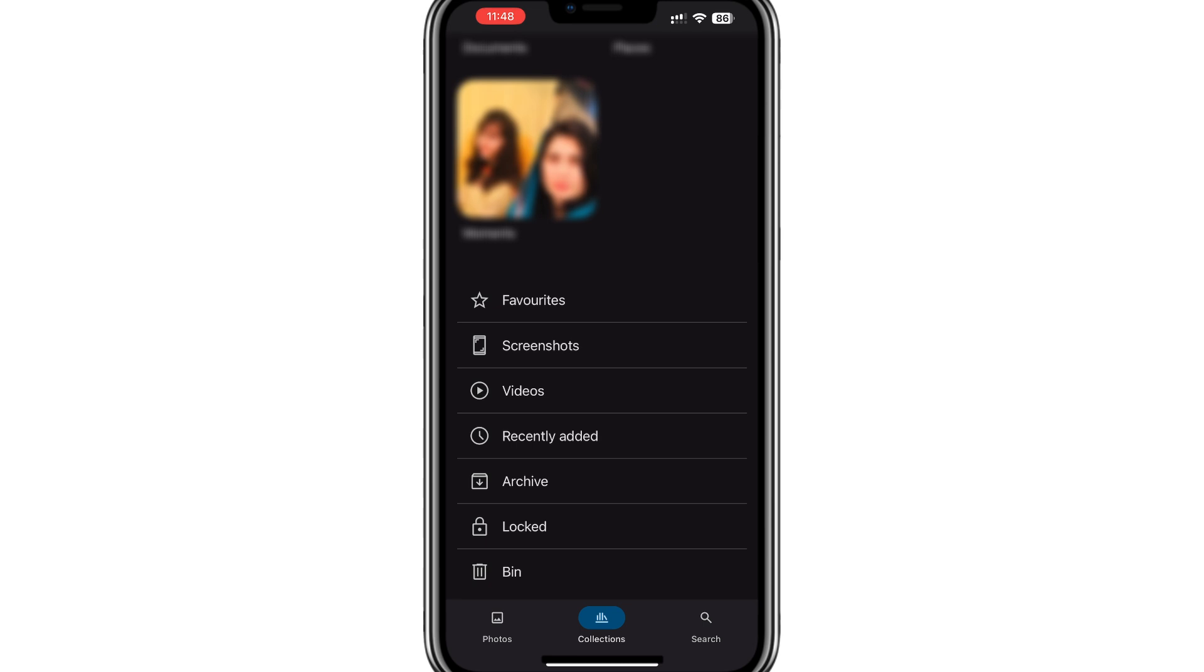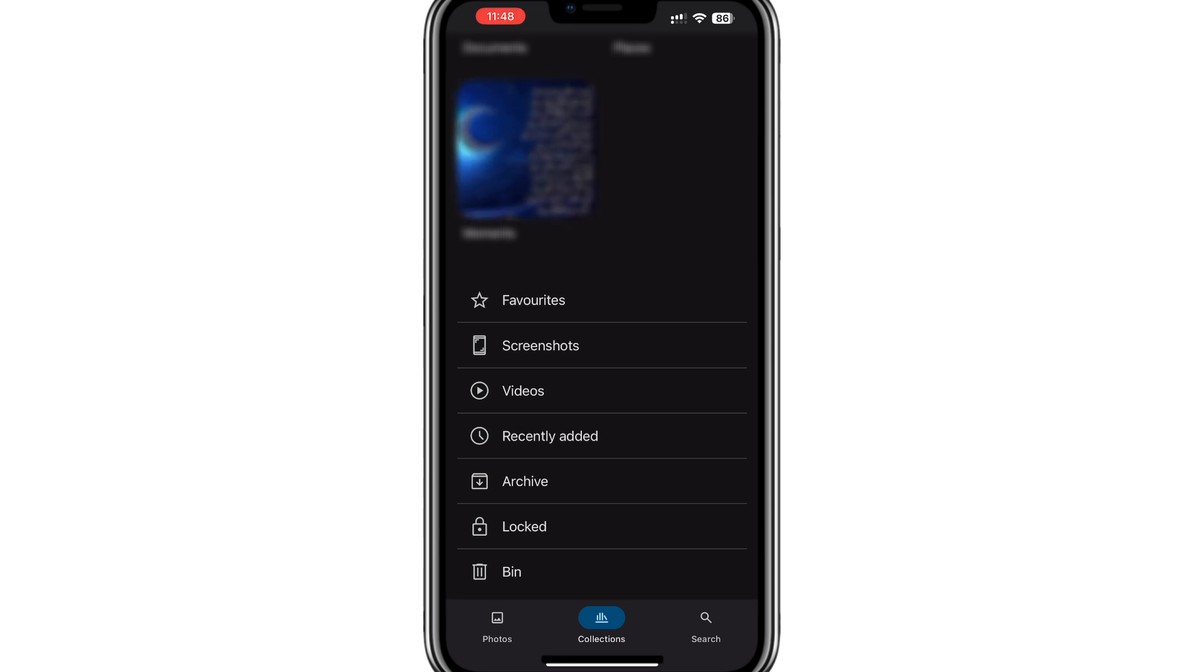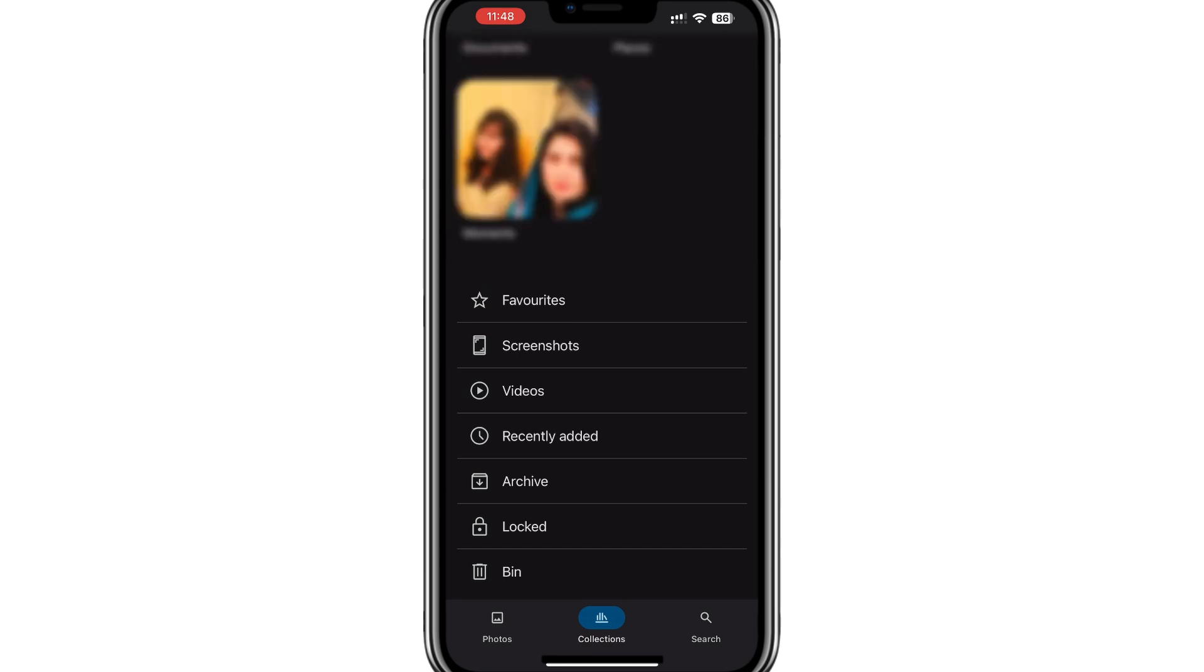To access the hidden photos, select the Locked option. This is where your hidden photos and videos are stored.